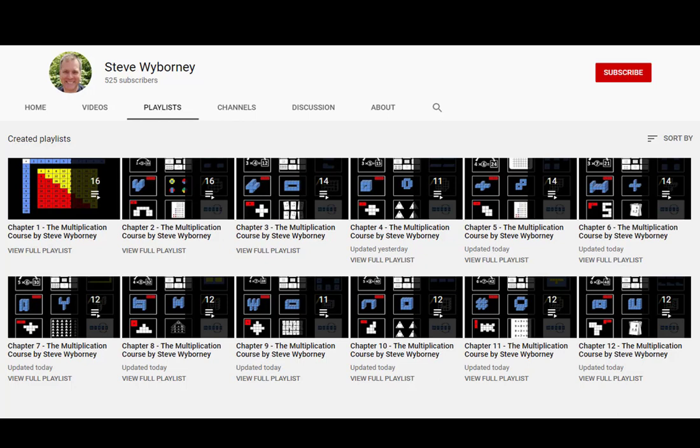The multiplication course is another free resource. However, the student videos are not posted on my blog. Instead, I posted them on YouTube. And the fact that they are on YouTube leads us right into some questions and answers.